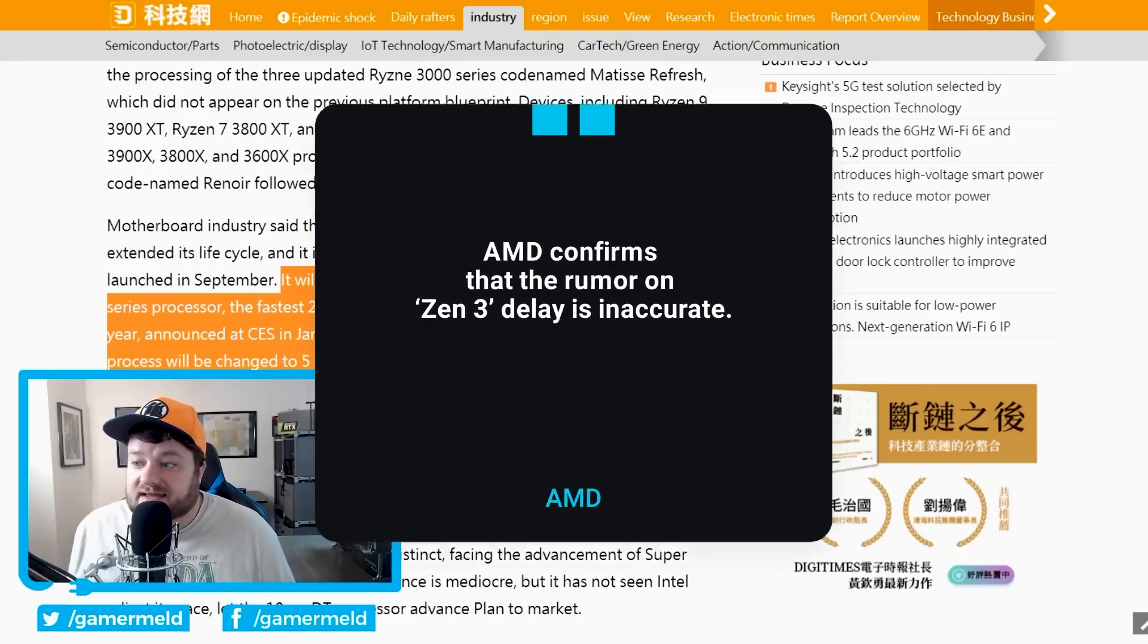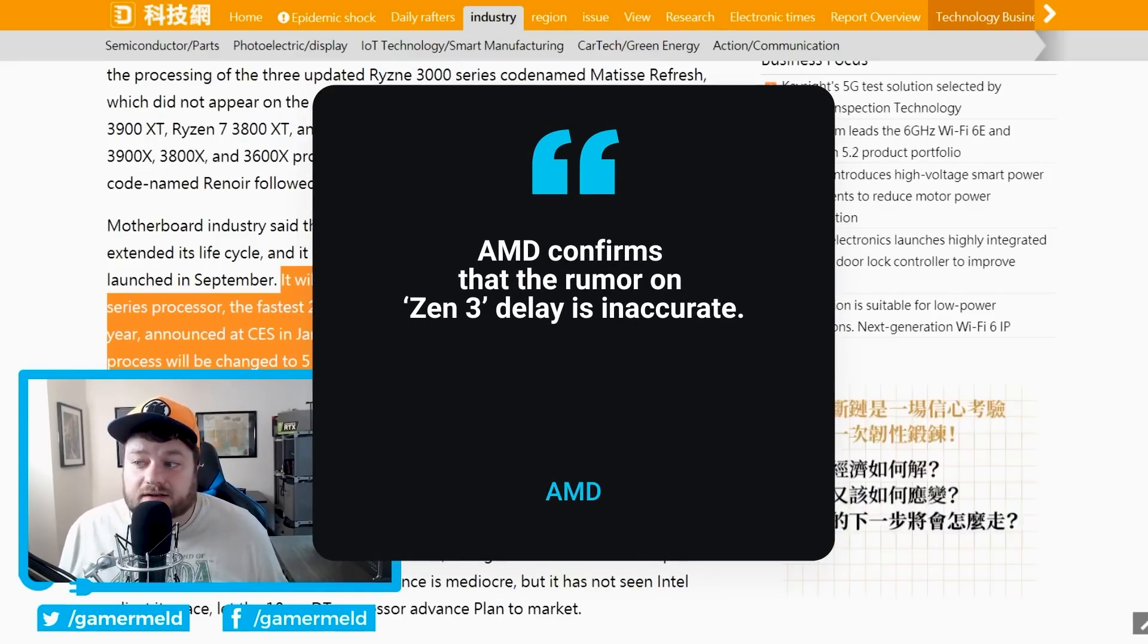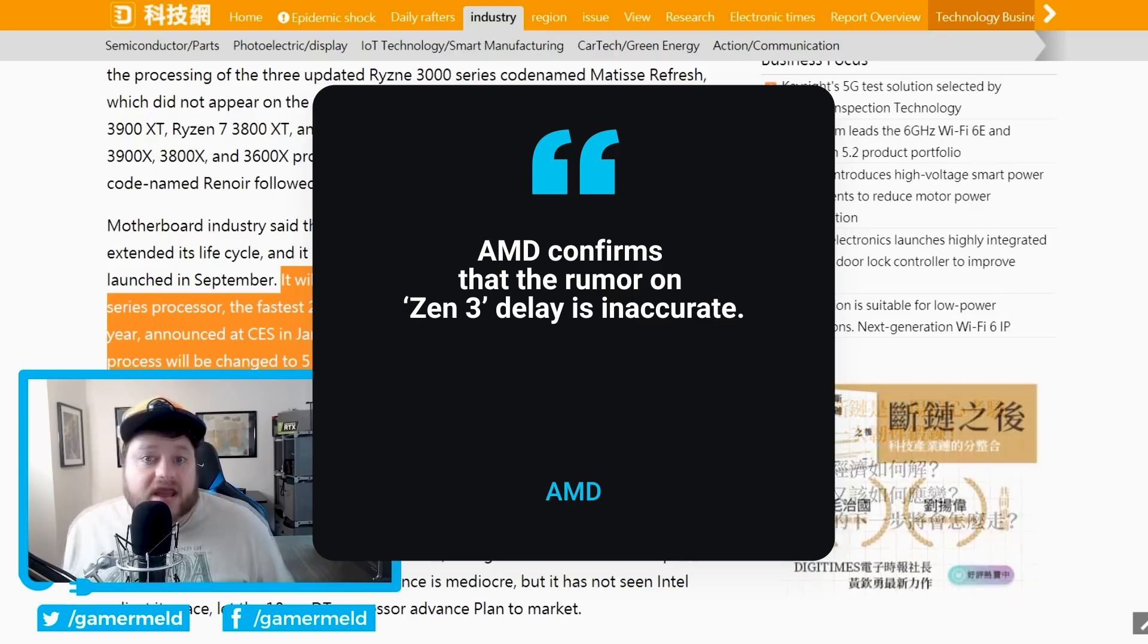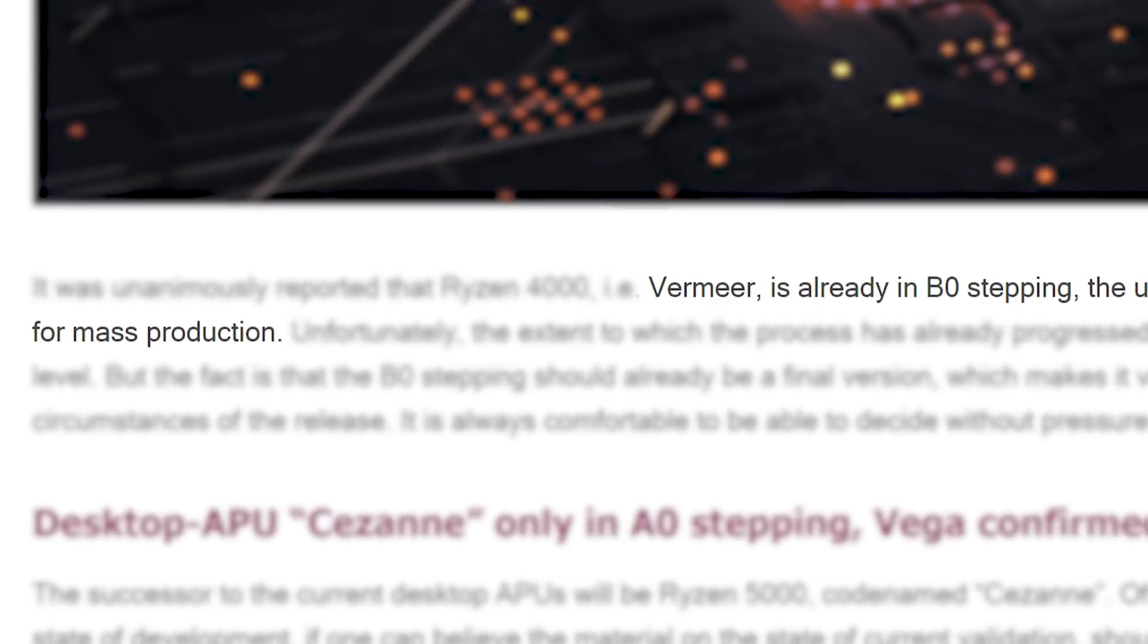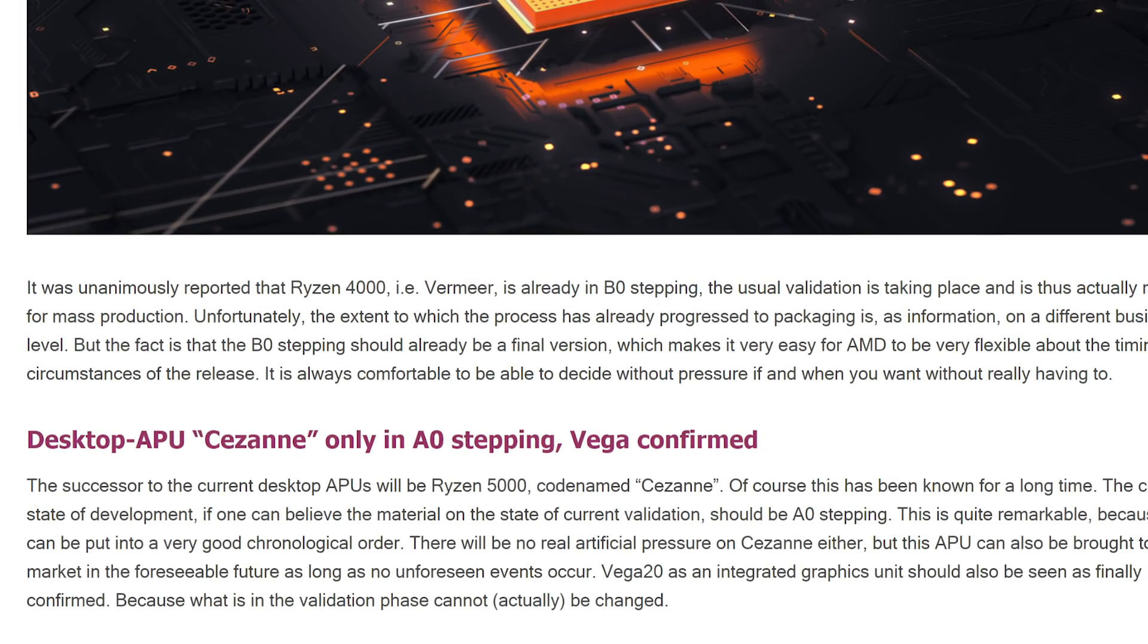That further proves we can expect these this year, though of course, AMD has essentially confirmed it multiple times themselves, but it's nice to know that we shouldn't see any delays.